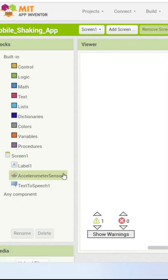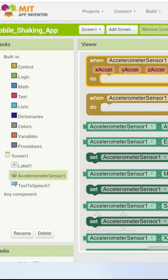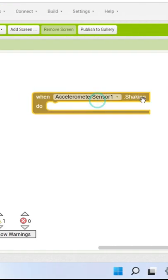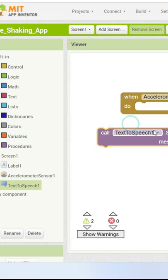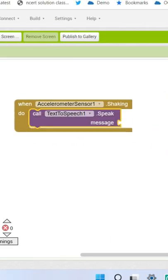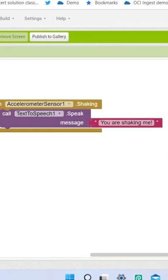Let's go to the block section. Over here when accelerometer sensor is shaking, what we will do is we will use text to speech so that the mobile speaks don't shake me.